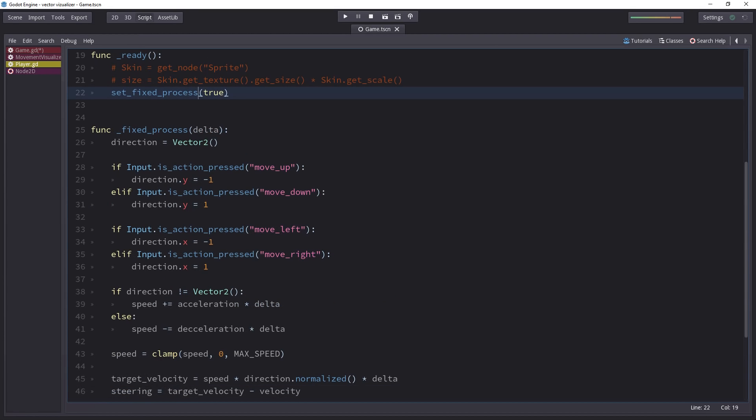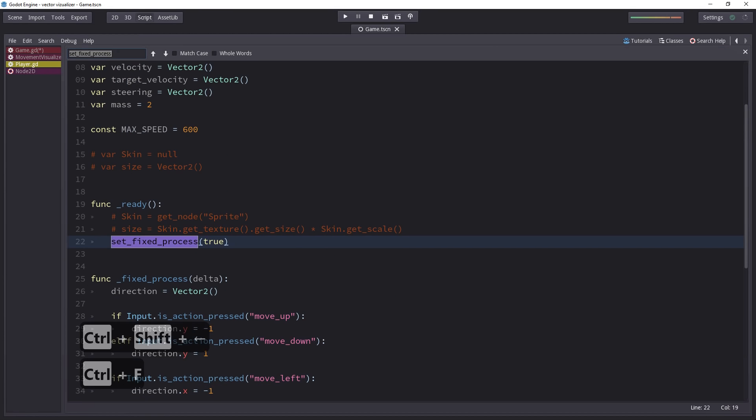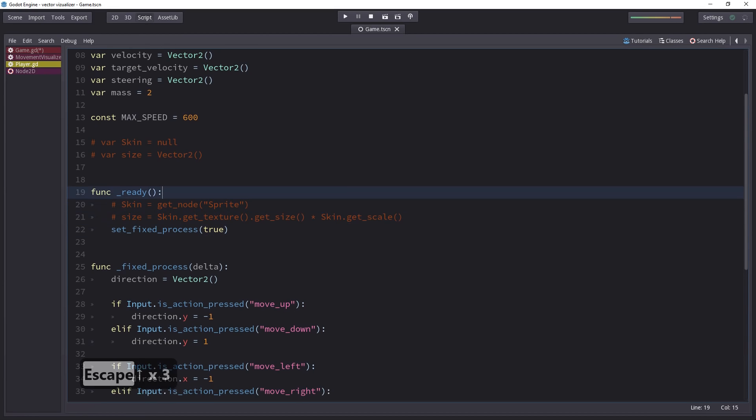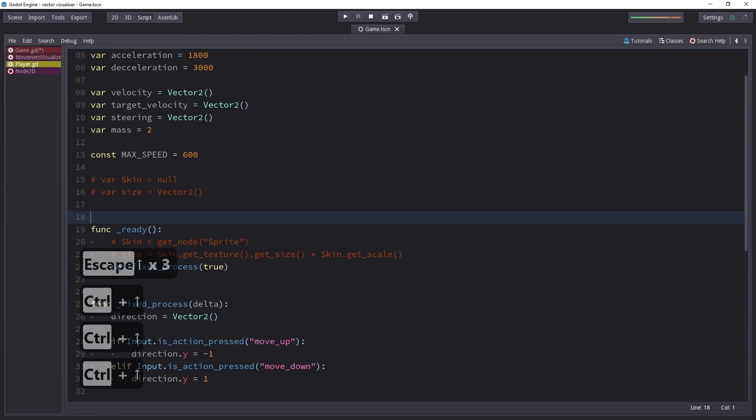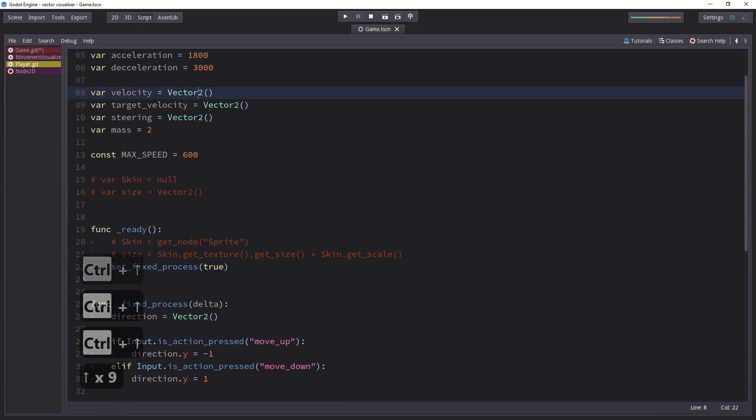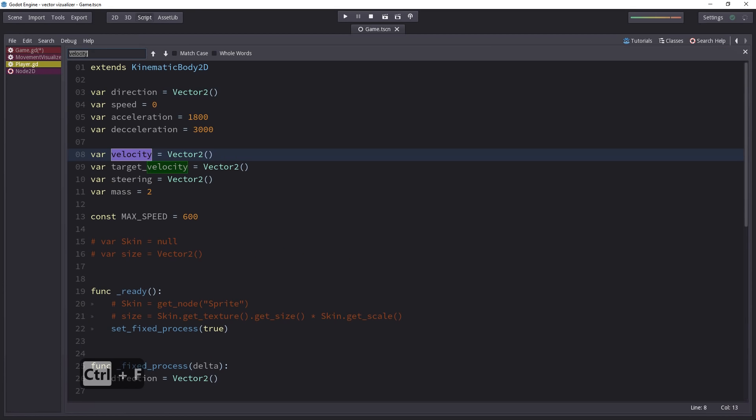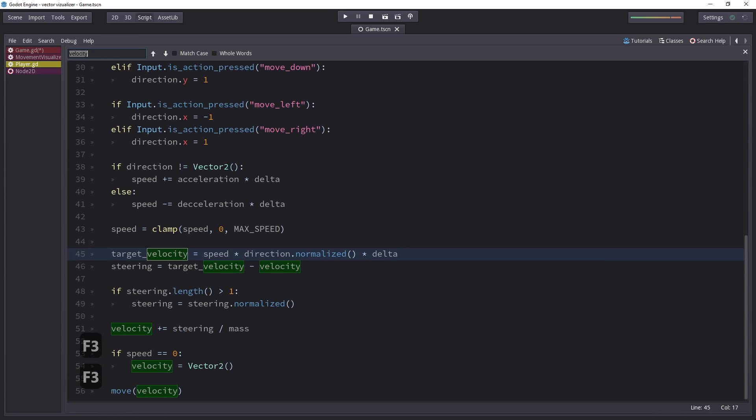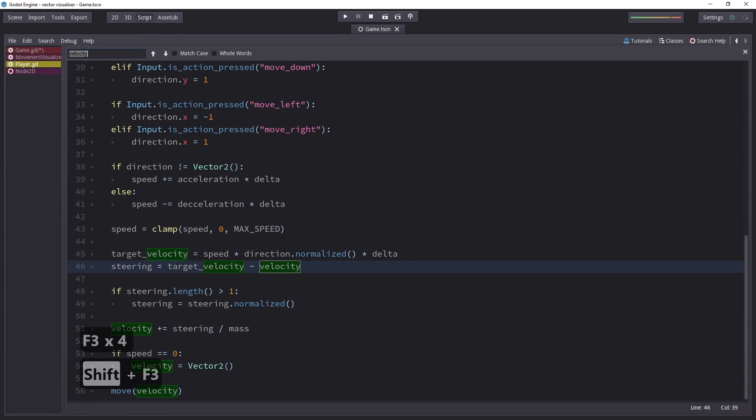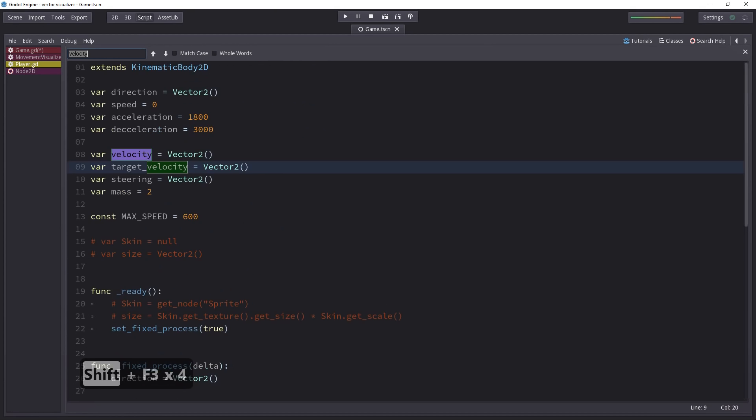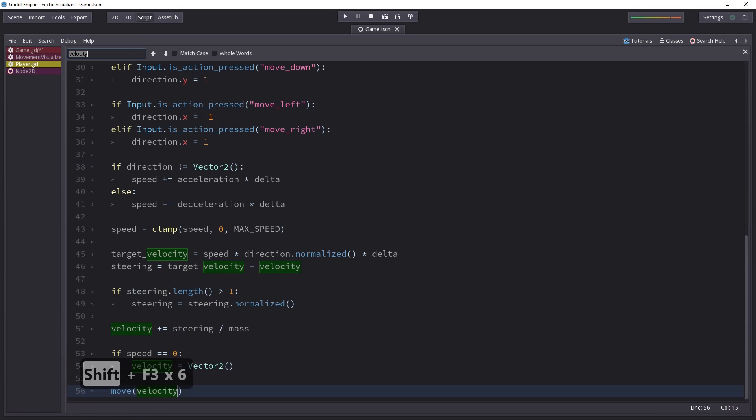To find and replace in the script, select anything, press Ctrl-F and you will find it. Say I want to check where I'm using the velocity variable in the script. I'll select it and then press Ctrl-F. With F3, I can jump to the next occurrence. And Shift-F3 allows me to navigate back. And it will cycle through the script.